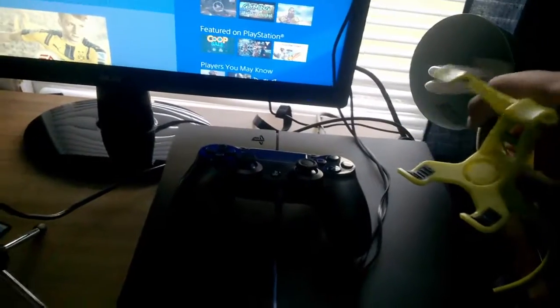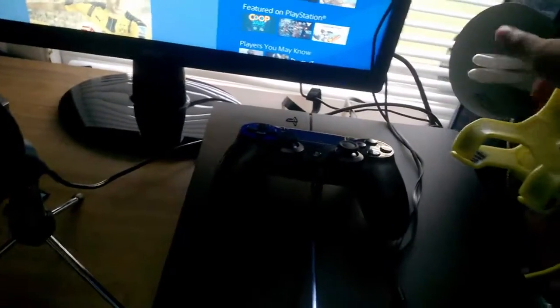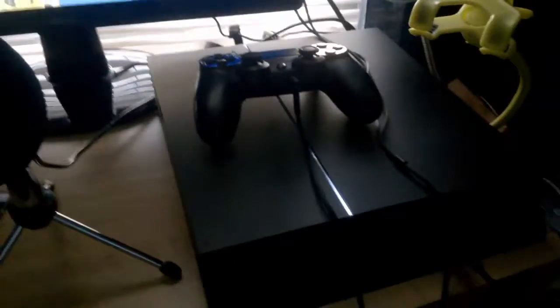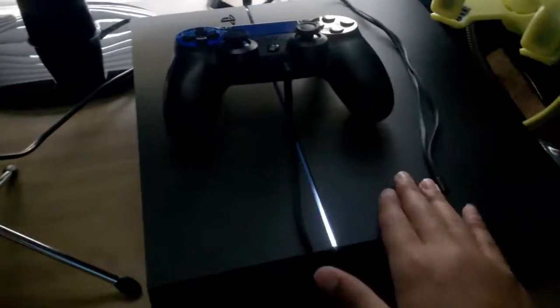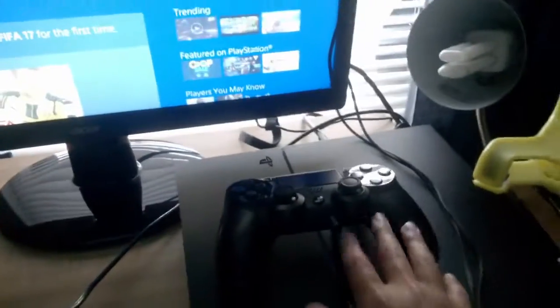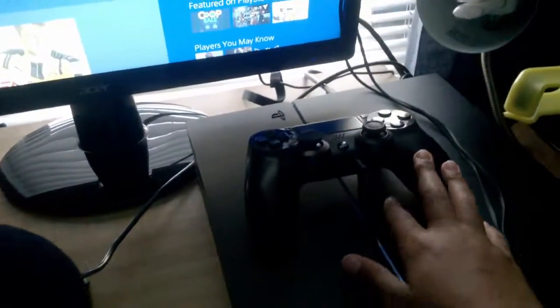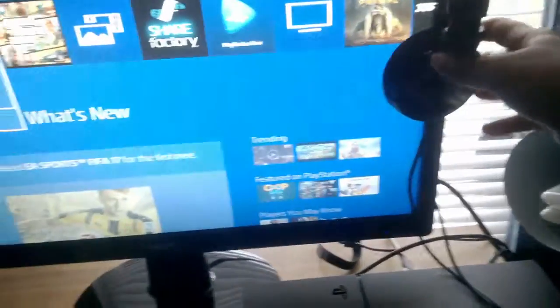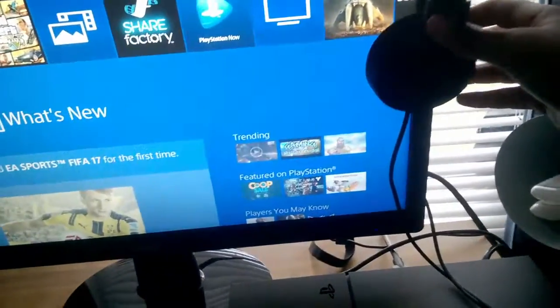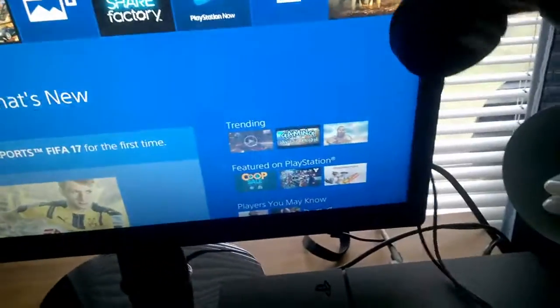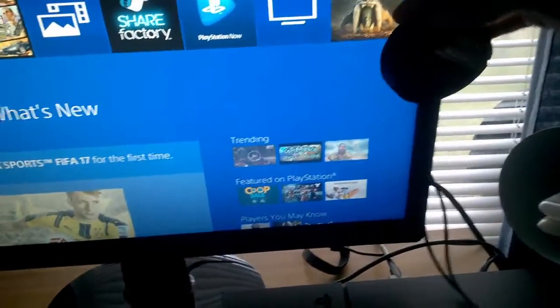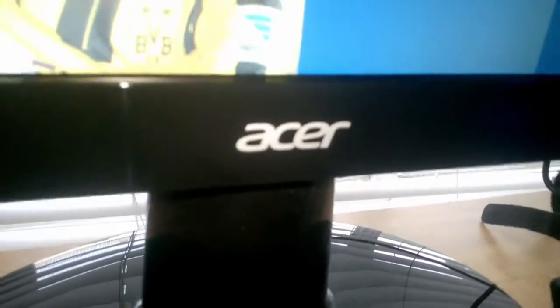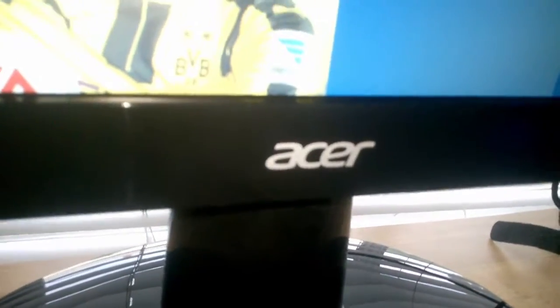And then here's my lovely PS4 with my Dual Shock 4 and my Sony headset. And then I got my Acer monitor. I don't think you can see it, but it says Acer right there. I'm going to turn the flash on. There we go, Acer.